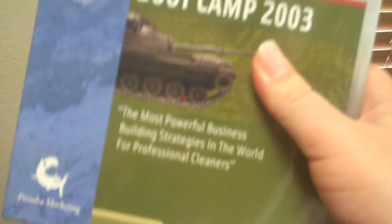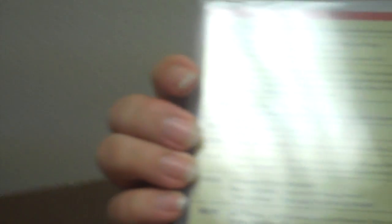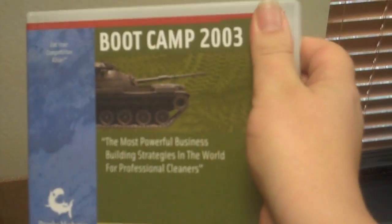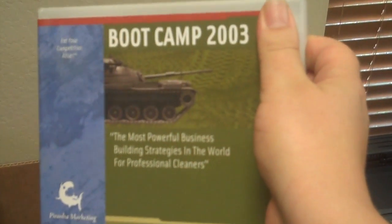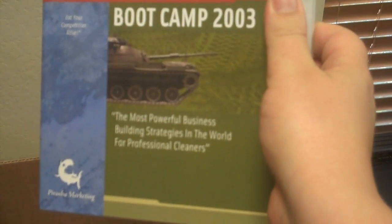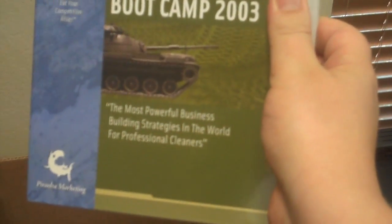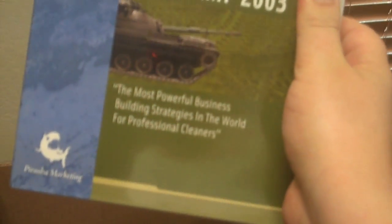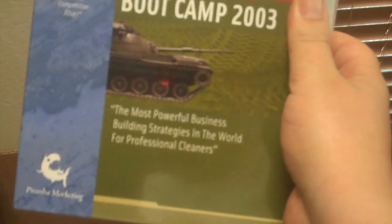By the way, 2003 was the year that Steve Cameron won the Hummer. So that is pretty amazing too. If you haven't seen that, you got to check out the insights from Steve because this was just a classic, classic Piranha event.